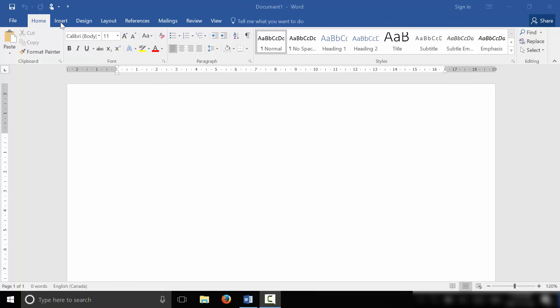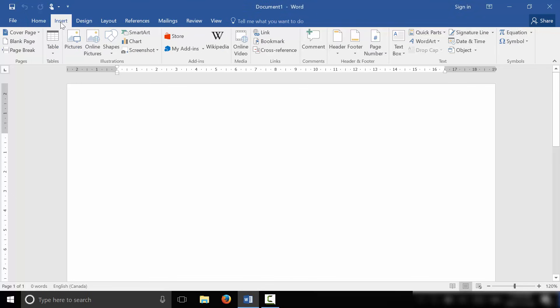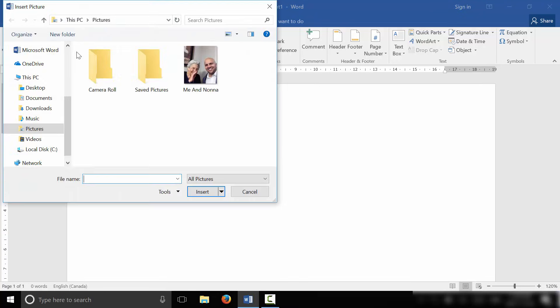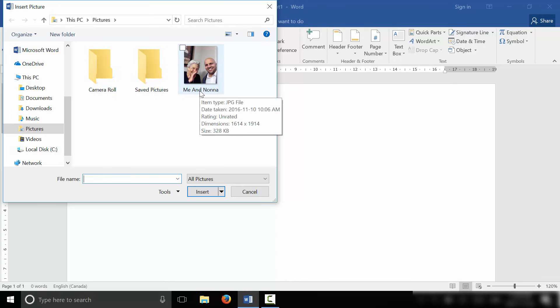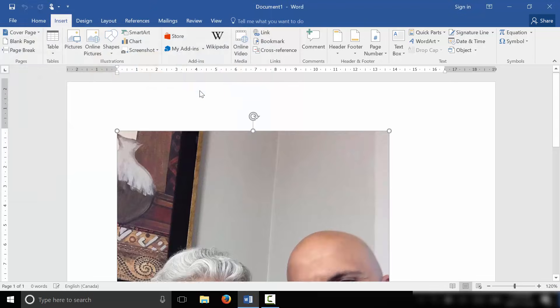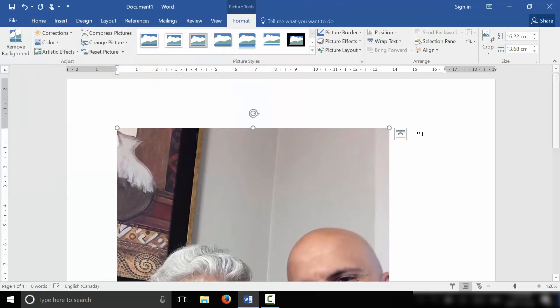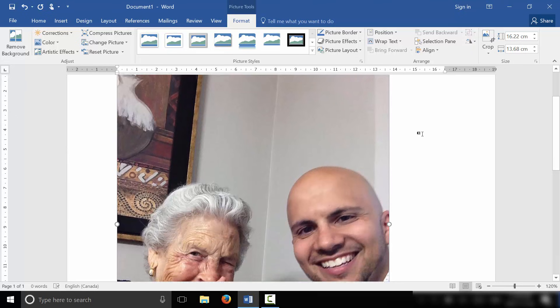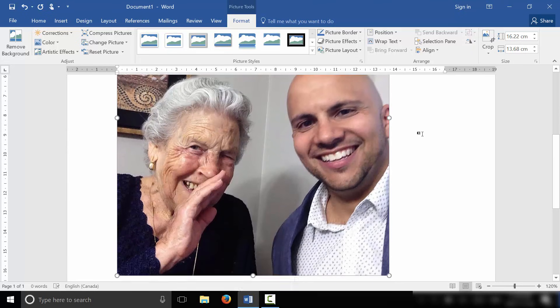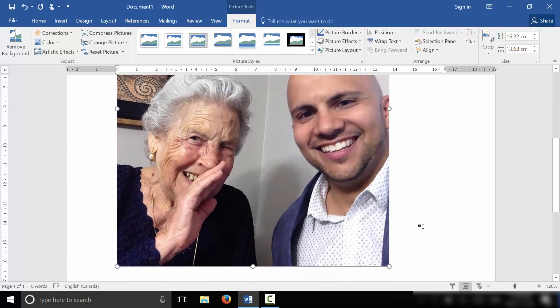So I'm going to go to the Insert tab up here, I'm going to click Insert right over there. And then we are going to insert a picture. So I'm going to click this right here, a picture from my computer. Let's just choose this picture of myself and my grandmother. I'm going to double click that right there. And as you can see, I've inserted the picture into the document.